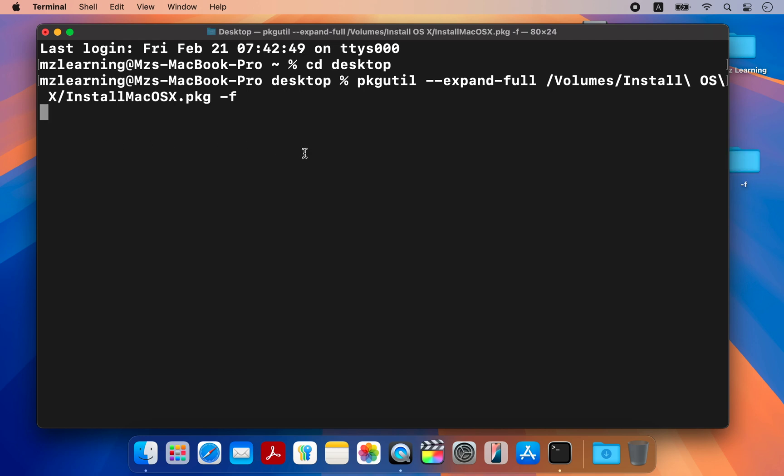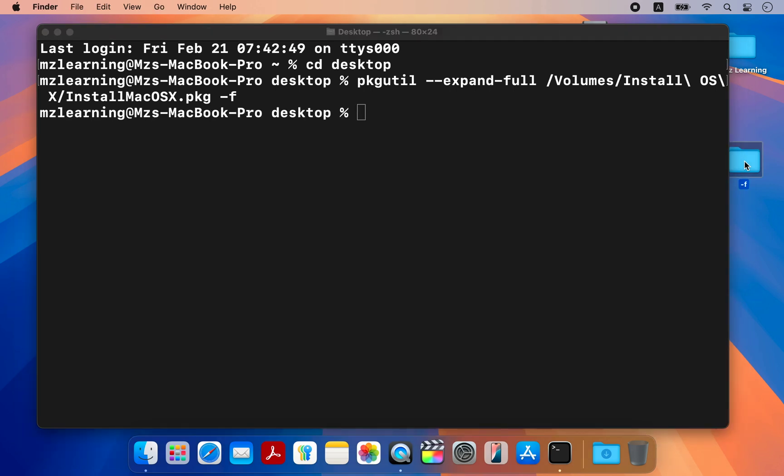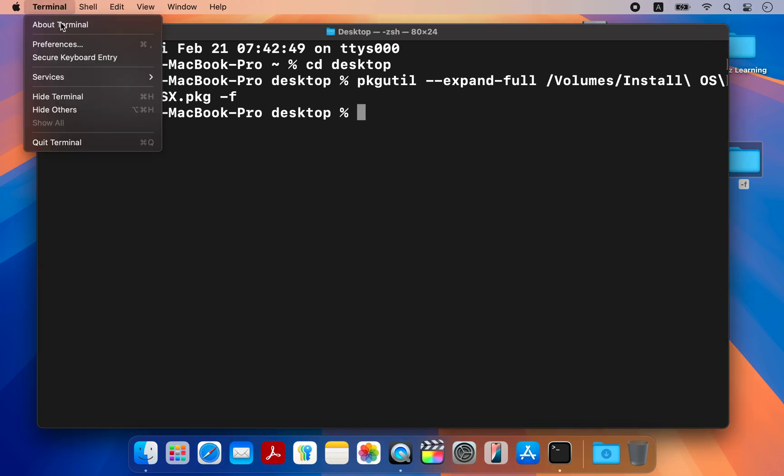This command will create a folder named dash F on your desktop and extract the macOS X PKG file into that folder. After extracting, close the terminal app.